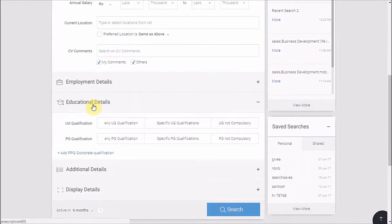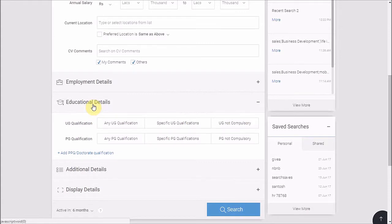Please note, we have a separate option here for targeting B.Tech, M.Tech and MBA graduates from premium institutes.